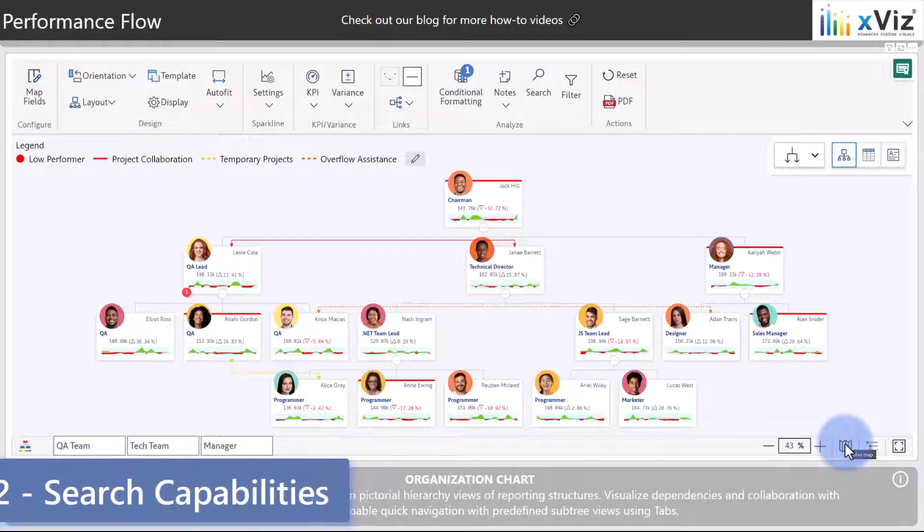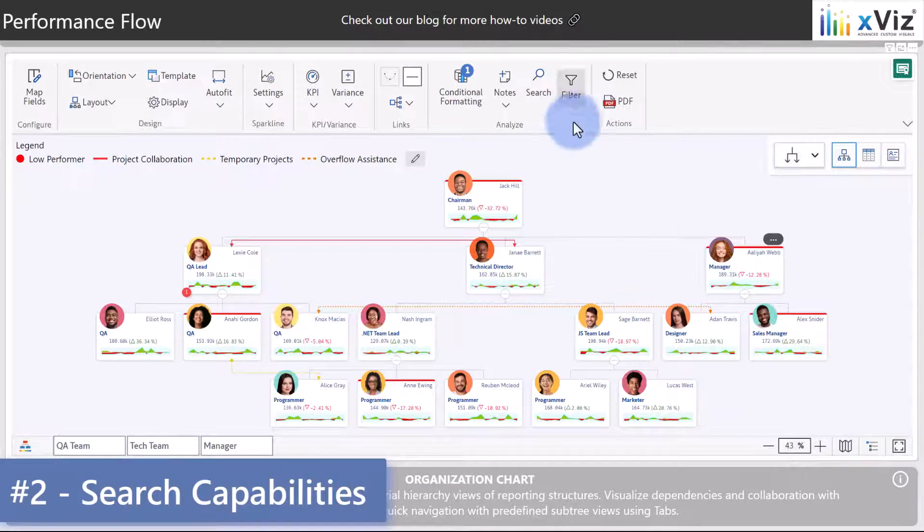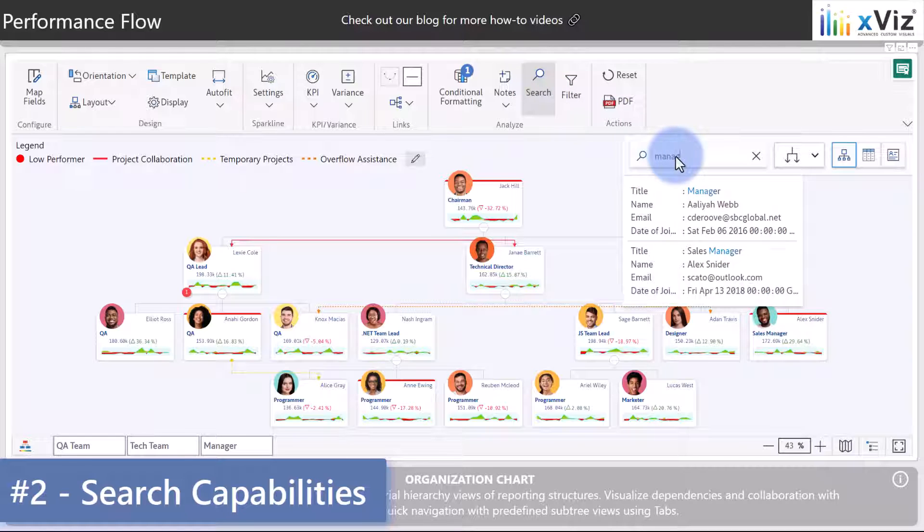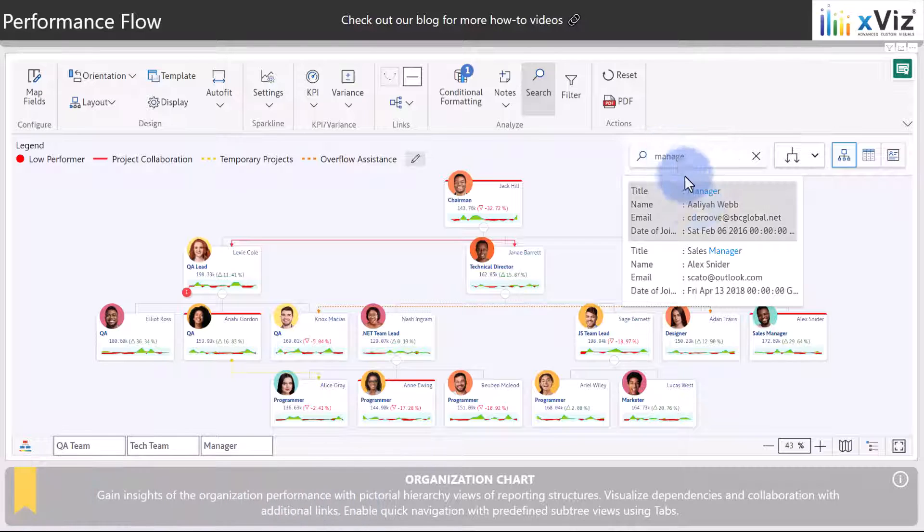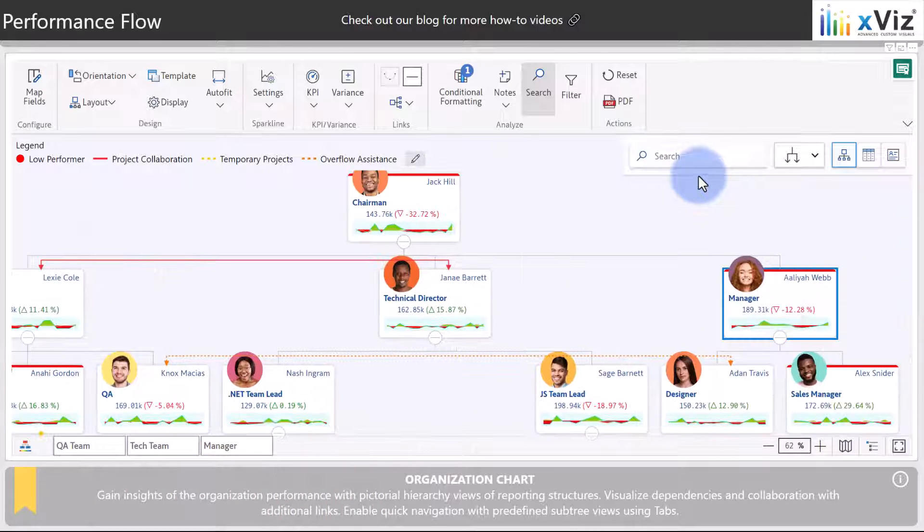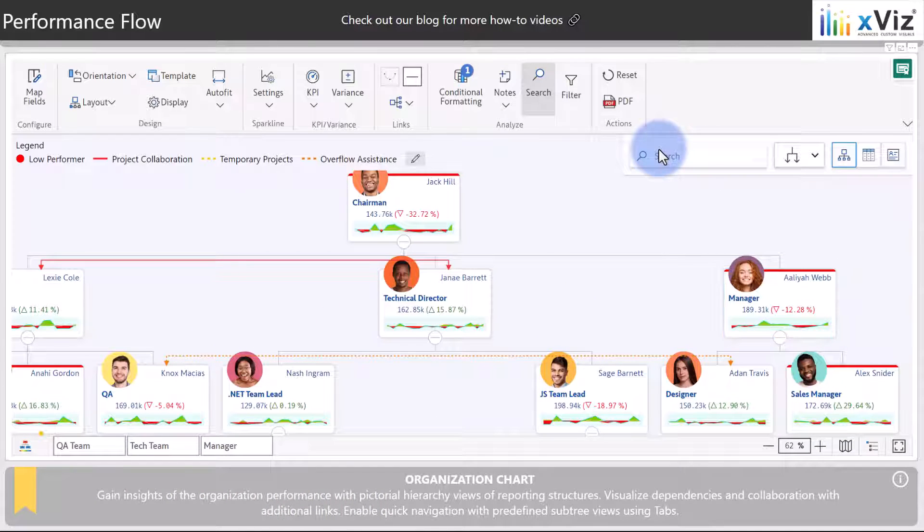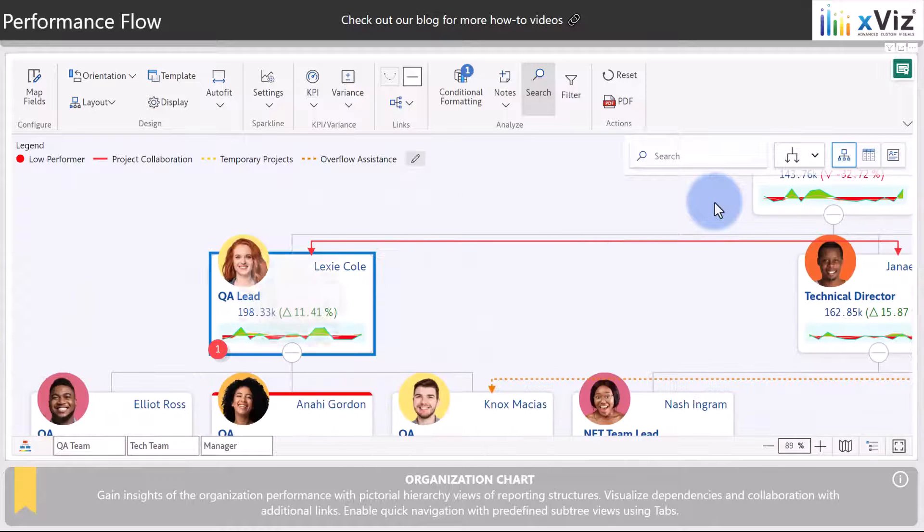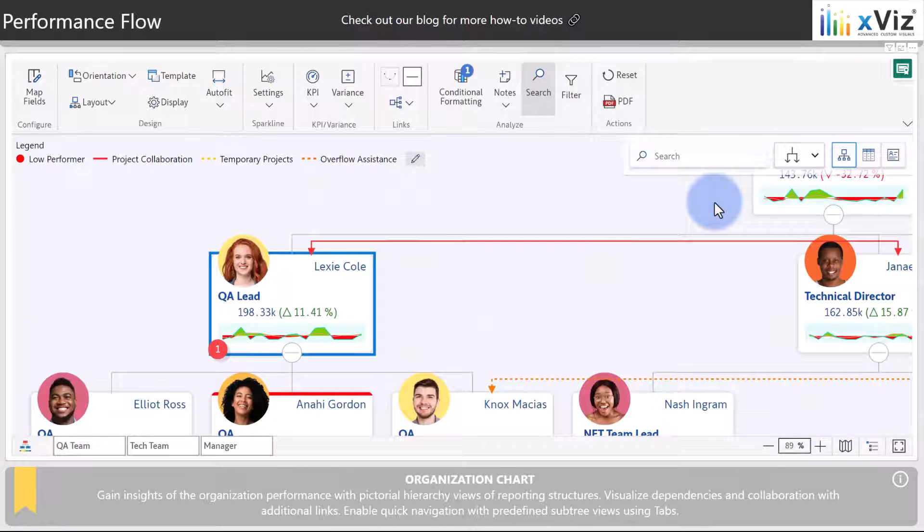Key feature number two showcases the search options. As an example, if we search for the word 'manager', we can see all the people with manager in their title, and if you click on it that will navigate to them. Alternatively, if I search for a name, we get all the people with the found name, and once again if we click on it, it will move over and navigate to the individual.